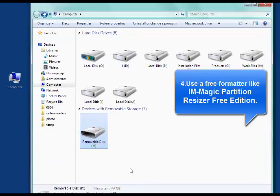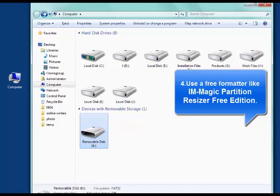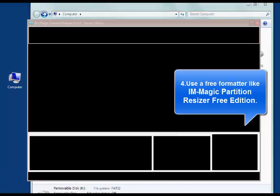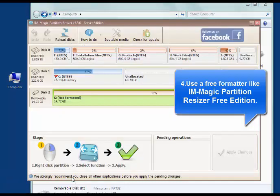Thirdly, you can also try a format freeware like IM-Magic Partition Resizer Free. Right-click the SD card on the program and choose to format it.